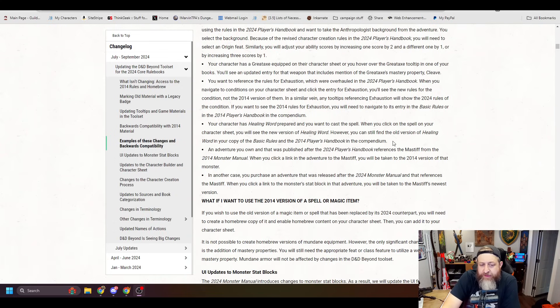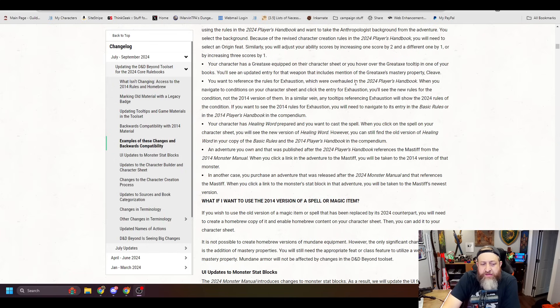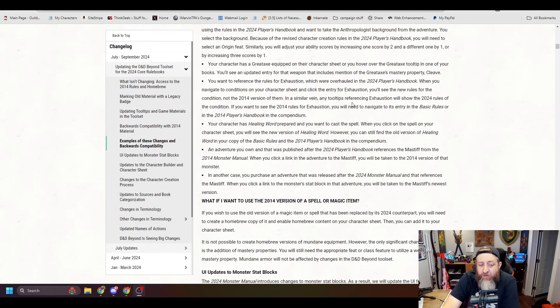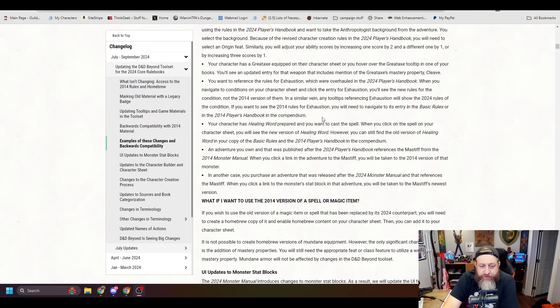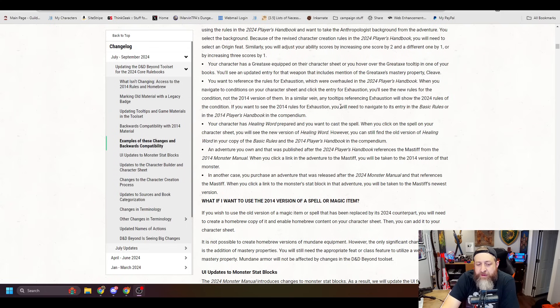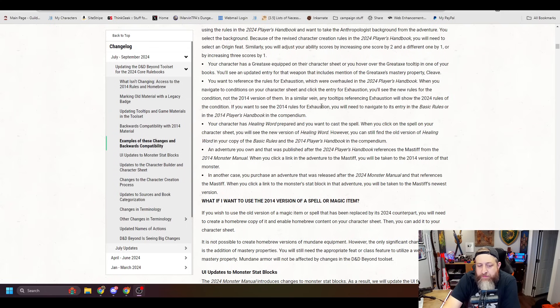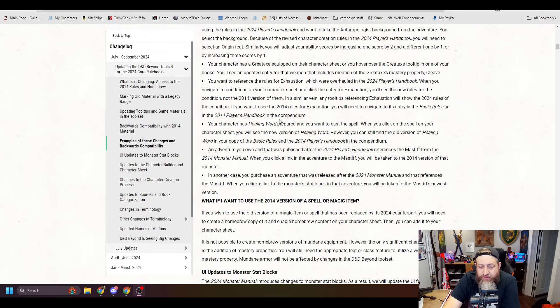Your character has Healing Word prepared and you want to cast the spell. When you click on the spell on your character sheet, you will see the new version of Healing Word. However, you can still find the old version in the 2014 and in the basic rules.